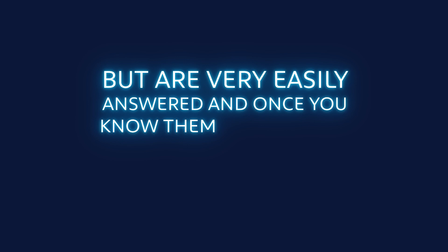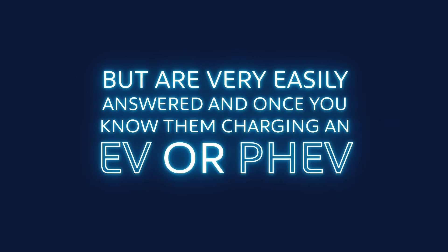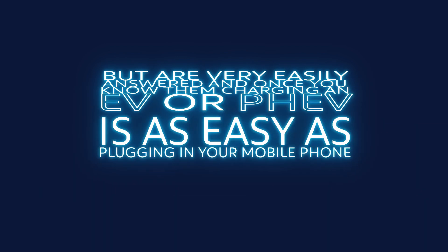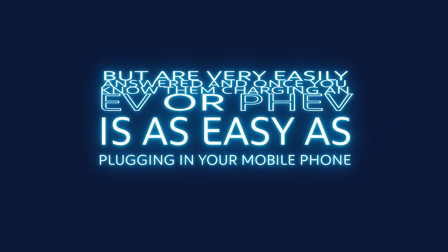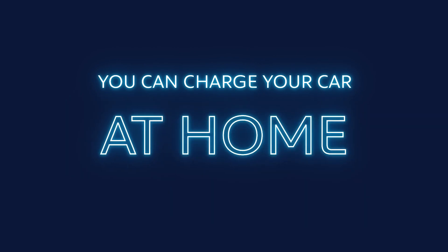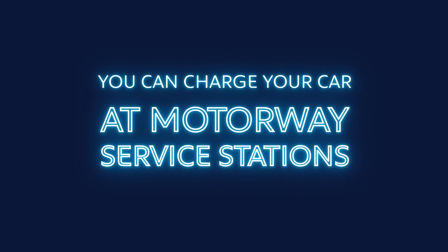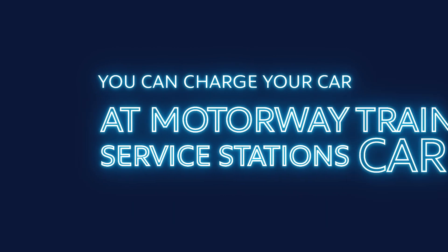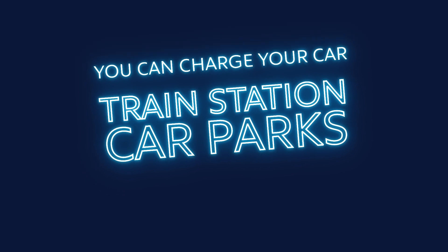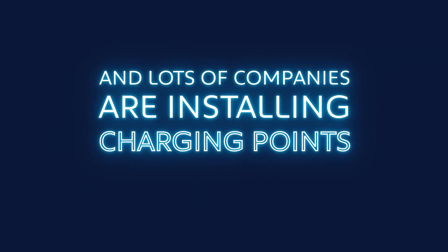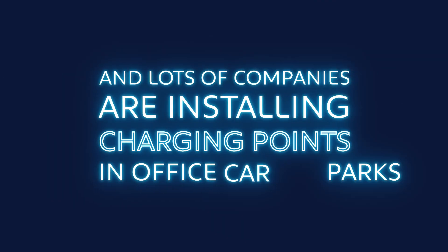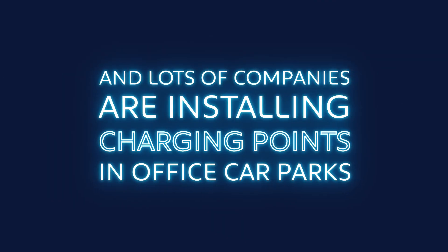And once you know them, charging an EV or a PHEV is as easy as plugging in your mobile phone. You can charge your car at home, when out shopping, at motorway service stations, train car parks, and lots of companies are installing charging points in office car parks.